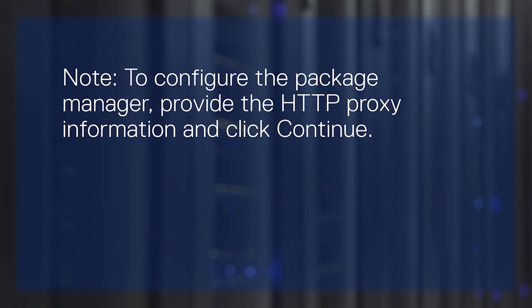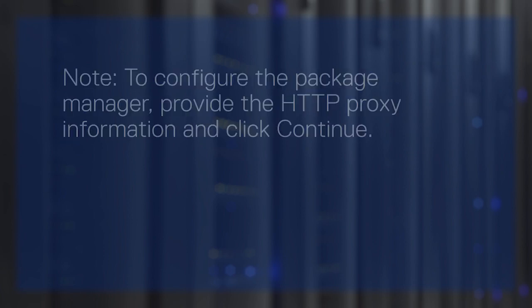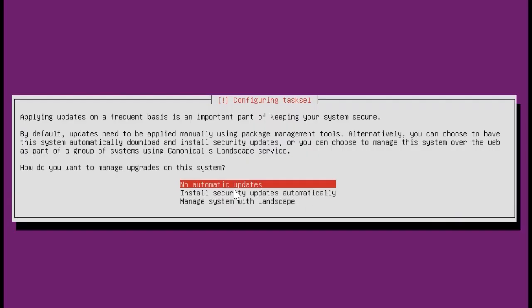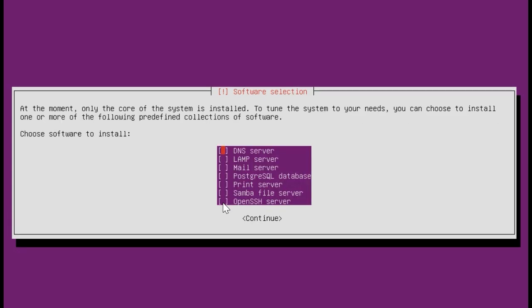To configure the package manager, provide the HTTP proxy information and click Continue. Select the setting to manage upgrades on the system. Choose the software to install on your system. Then, click Continue.